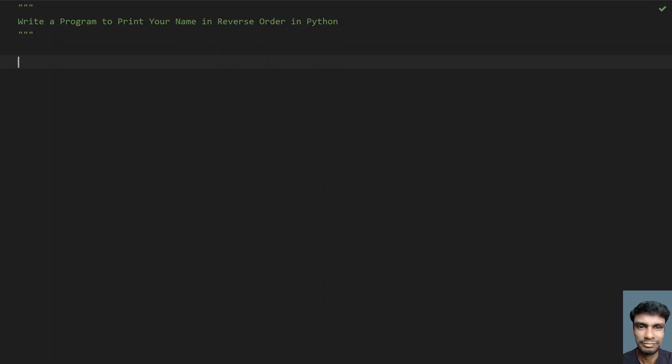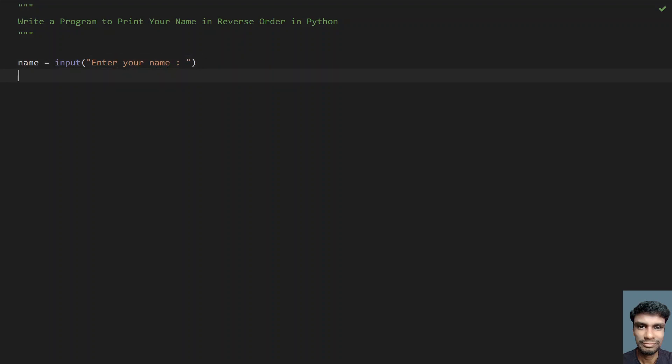Here let me take a variable, name equals to, let's use the input function call. Ask the user to enter your name. Once the user enters the name, it will be stored in the variable name.